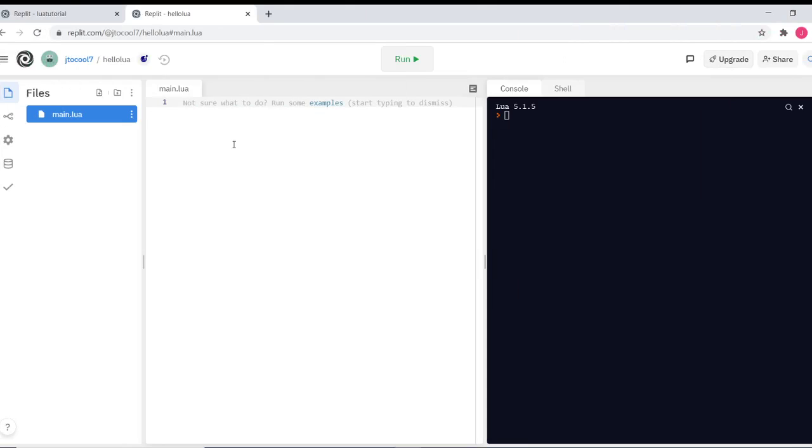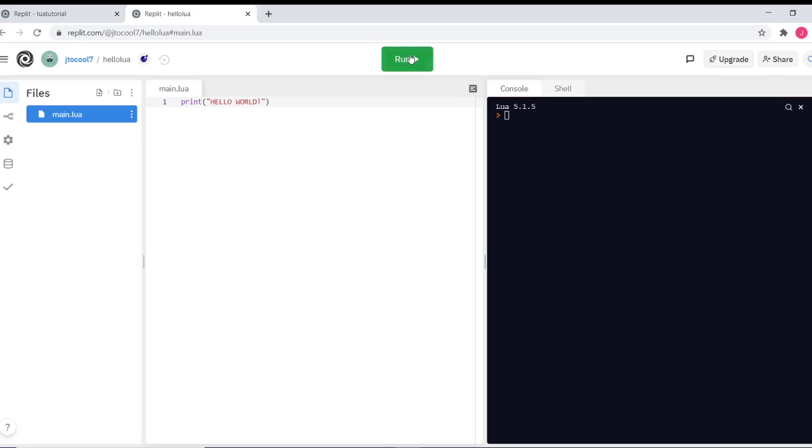To print something in Lua, it's as simple as typing print and whatever you want. And now we can press run.